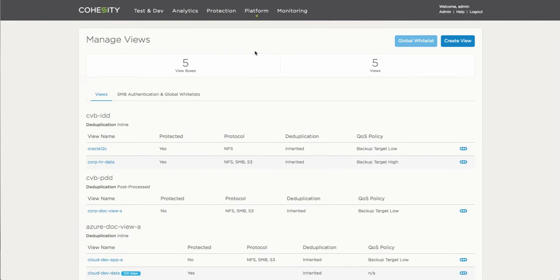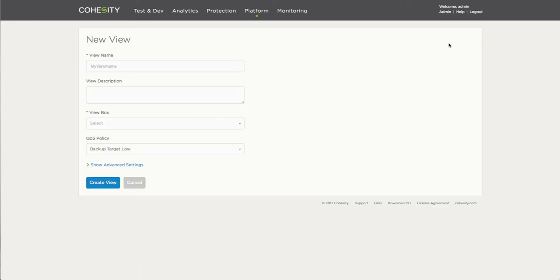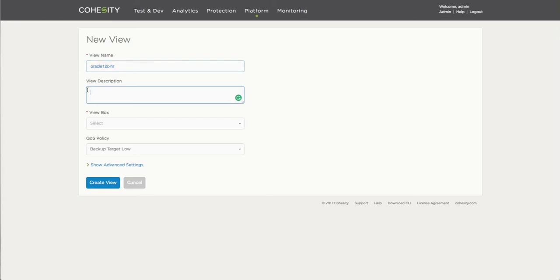Then we'll take a look at the procedure for creating a view, which is the storage domain in which the data for this database will be stored. Here, we obviously provide a name. If one doesn't already exist, you can always create a new one, as I'm doing here. Provide a good description so you can keep track of what's going on in the system as the infrastructure grows - that'll become very useful.